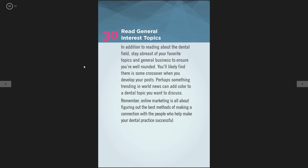The thirtieth tip is re-general interest topics. Make sure you're up to speed on what's trending in the world of dentistry — maybe there's an amazing new app or a really cool new toothbrush. Post that type of trending content.